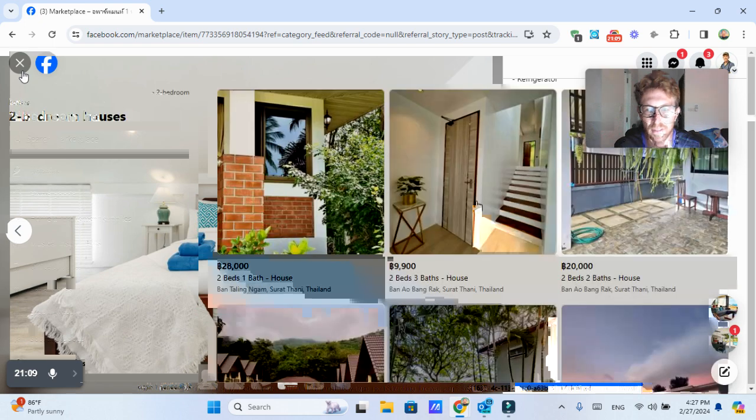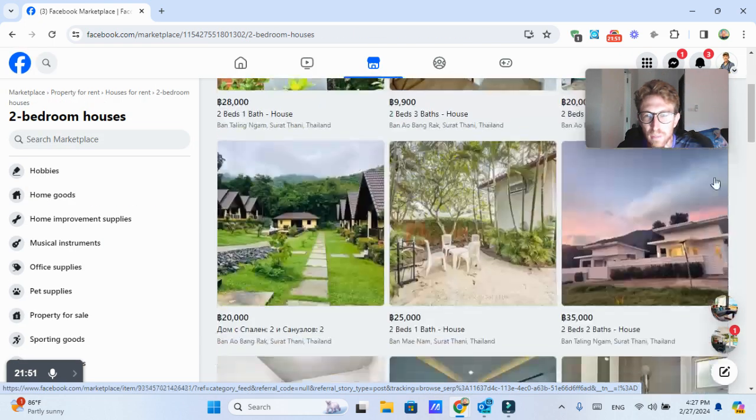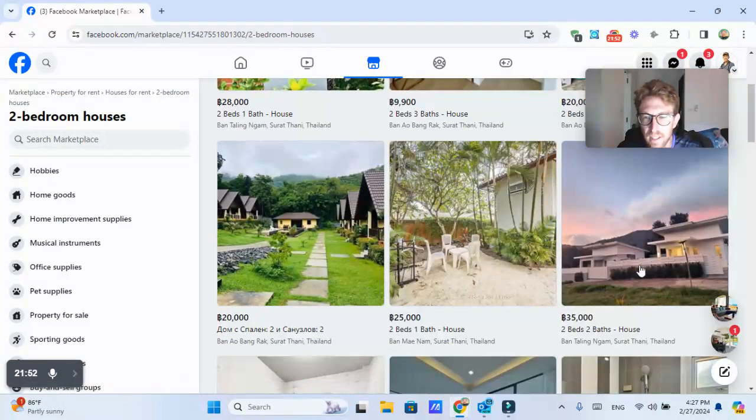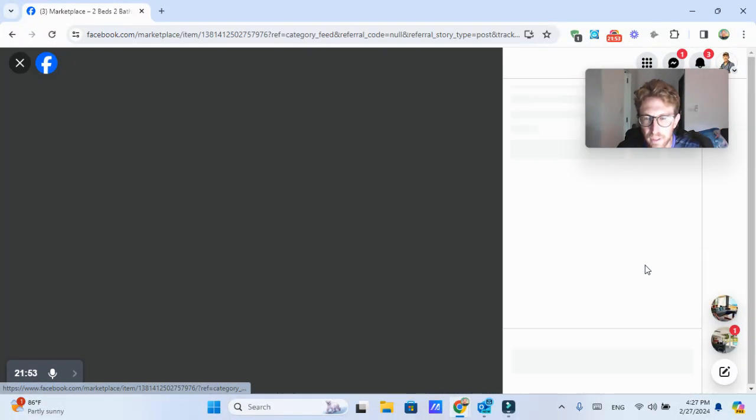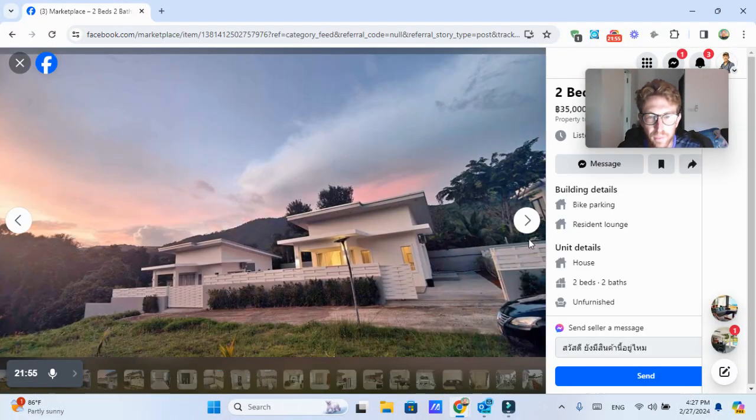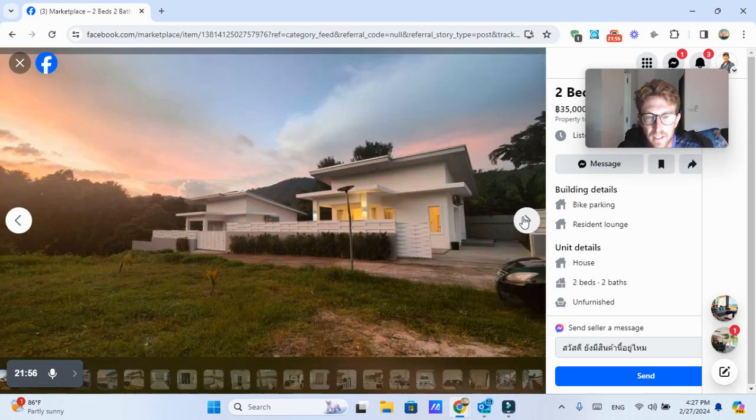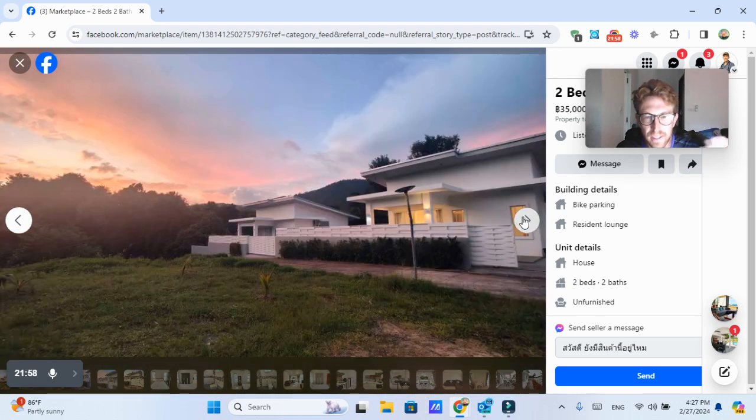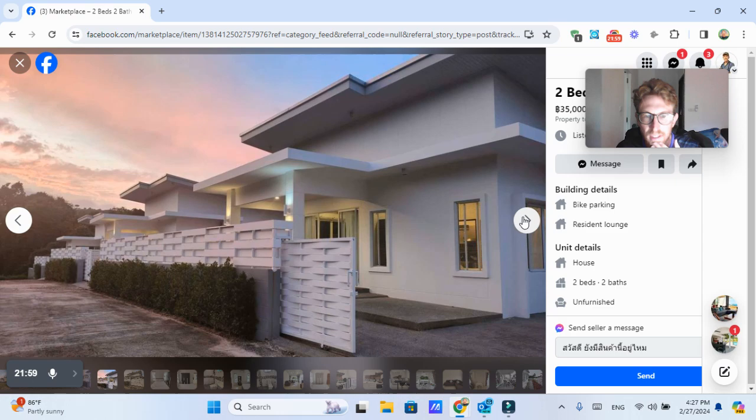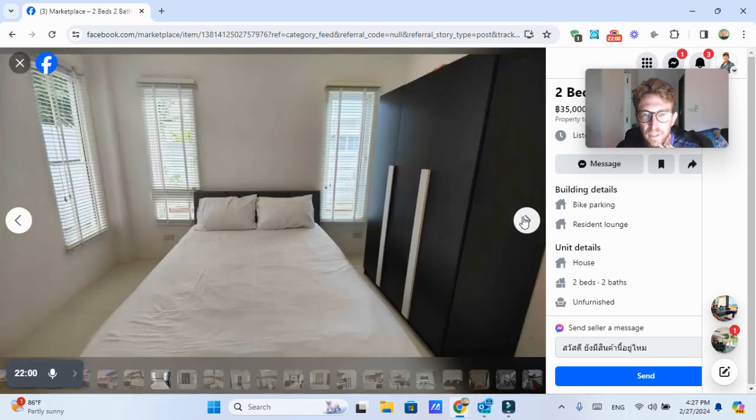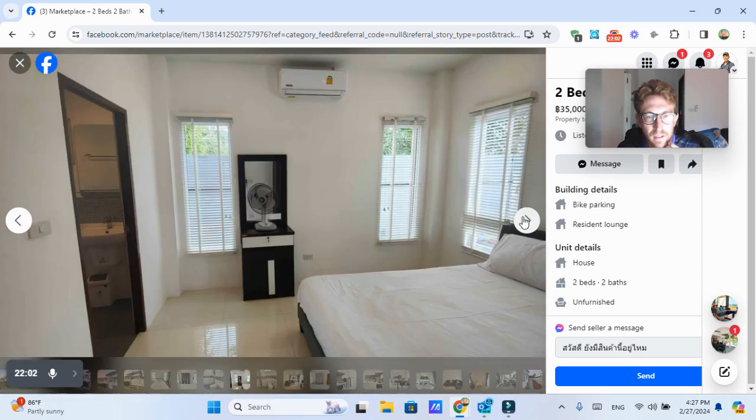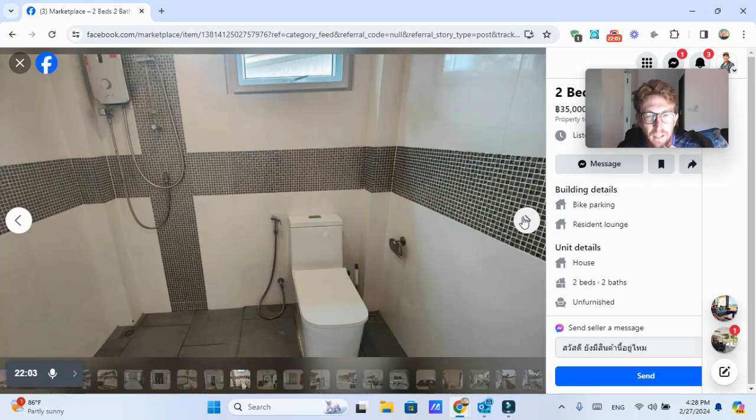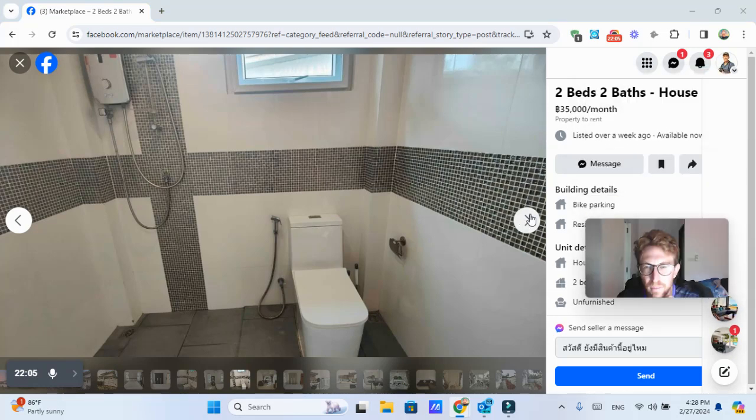Let's say I want to find a gym. I can pull those up here. This is one that's in Taling Ngam looks pretty decent, I guess the pictures could definitely be better, but it looks pretty nice for 35,000 baht per month. That's pretty decent.